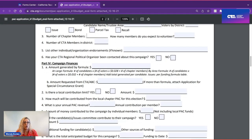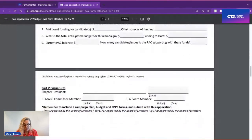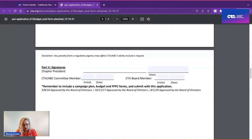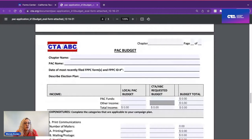Make sure you know if there's a local contribution limit, how much your chapter plans on contributing to the campaign, what your annual PAC revenue is, and what your annual contribution per member is. As we scroll down to the next page, one of the most important things is to also include a campaign budget. I'll now hand it over to Ed De La Vega to talk about issues and funding.